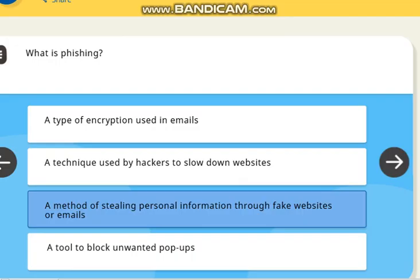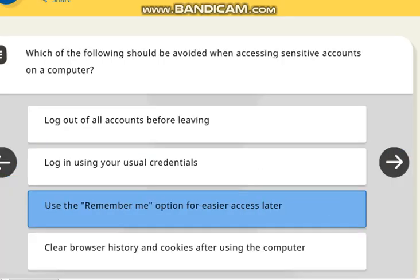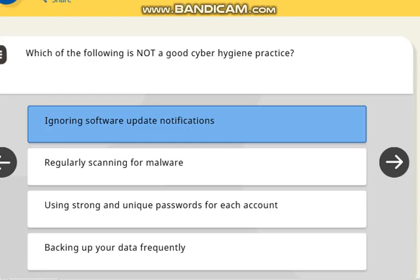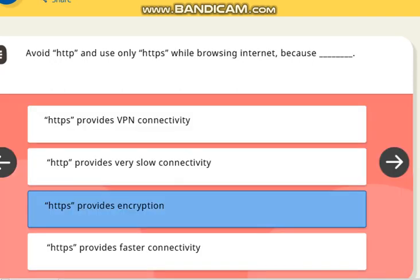The next question is: what is phishing? The answer is a method of stealing personal information through fake websites or emails. The next question is: which of the following should be avoided when accessing sensitive accounts? The correct answer is: using the remember me option for easier access later. The next question is: which of the following is not a good cyber hygiene practice? The correct answer is ignoring software update notifications. Also, avoid HTTP and use only HTTPS when browsing the internet, because HTTPS provides encryption.